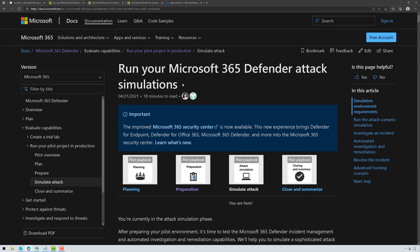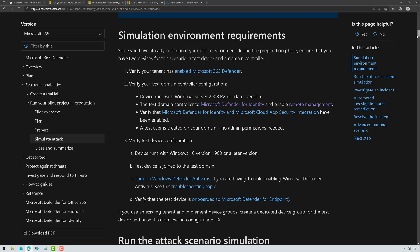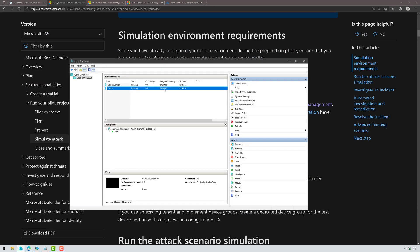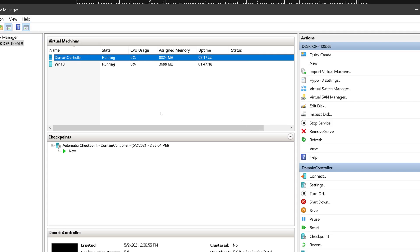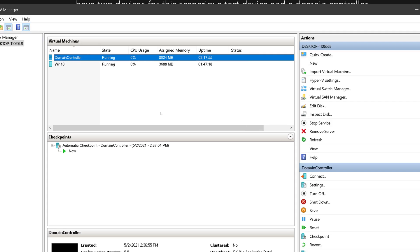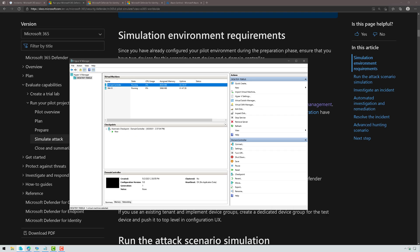All right, so to start this off, there's some documentation that I'll link to in the video description. This is going to have you create a lab environment. I created this on just Hyper-V on a workstation. I have a Windows Server 2019 Domain Controller running, and I also have a Windows 10 Enterprise Client running. That client is joined to the domain. Then I also created a standard user account on that domain that's signed in to that Windows 10 client.